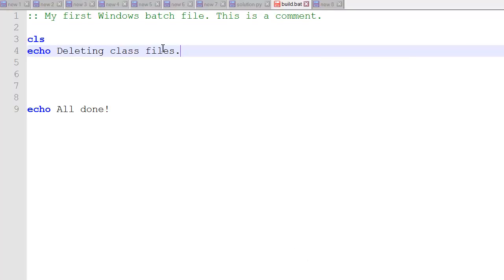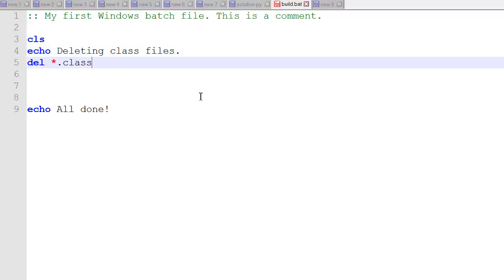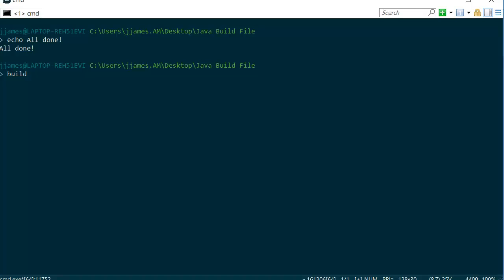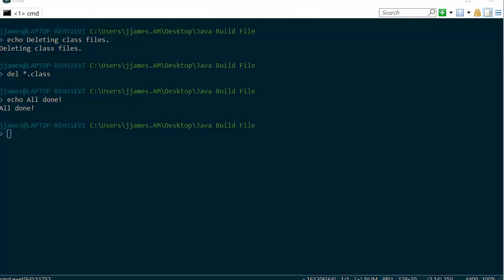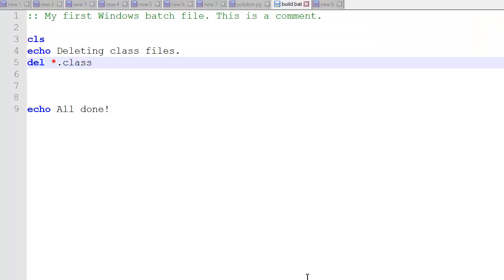Echo deleting class files. That's just a message to ourselves so we can see that when it's executing. Then we'll delete star.class which is going to delete everything that ends in .class. We'll just delete all the class files so that when we compile we don't have to worry about overwriting any class files. When we run our build file, it clears the screen, runs, and deletes all the class files after our echo message. Then all done.